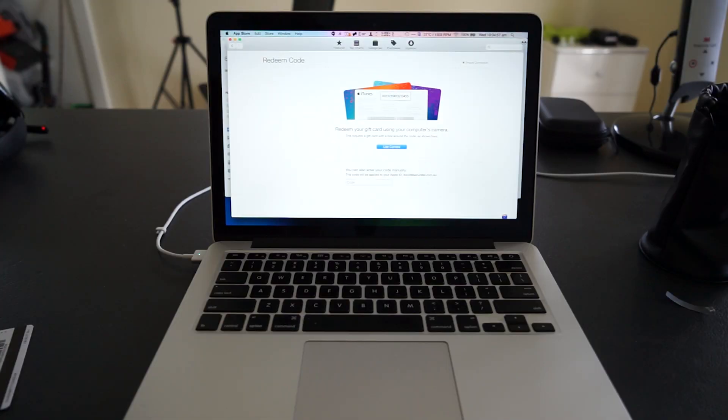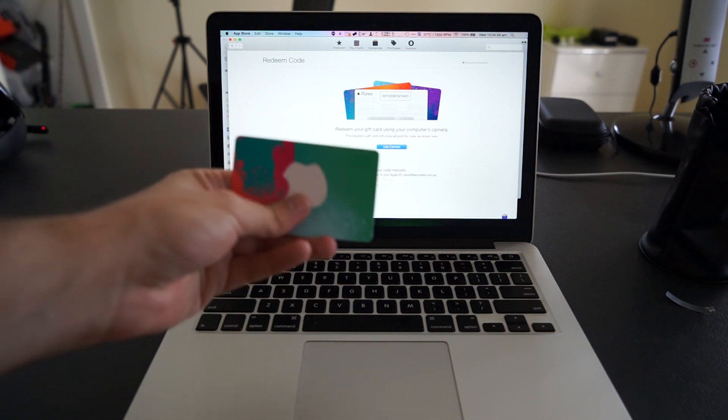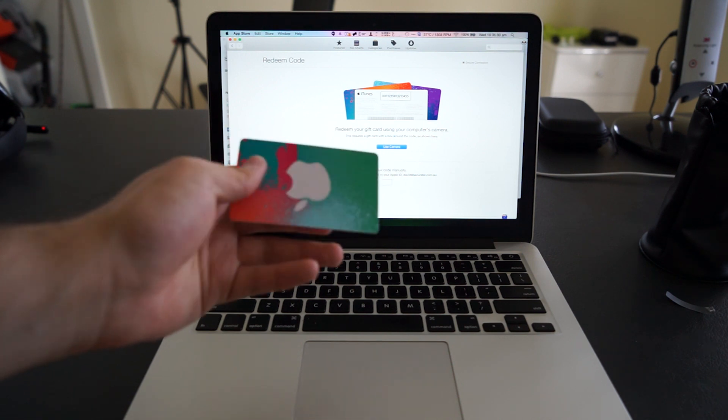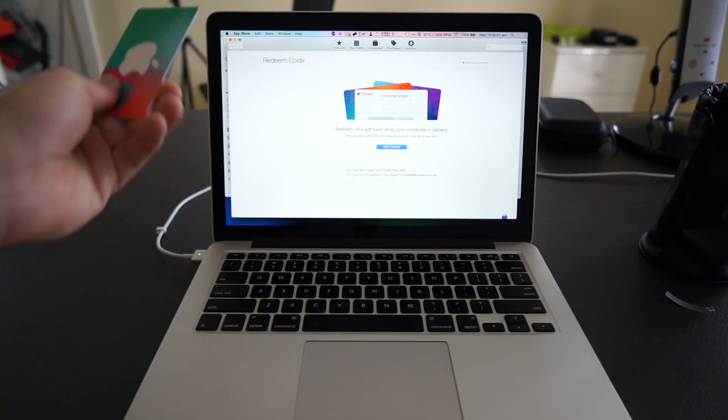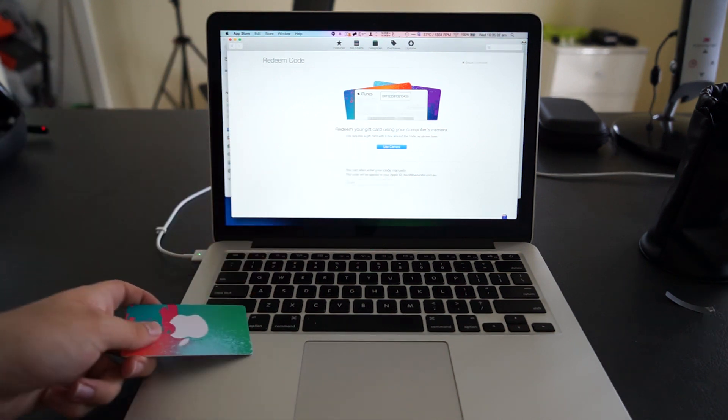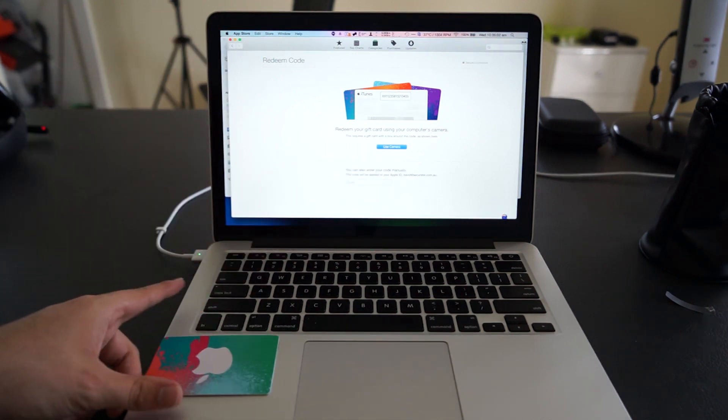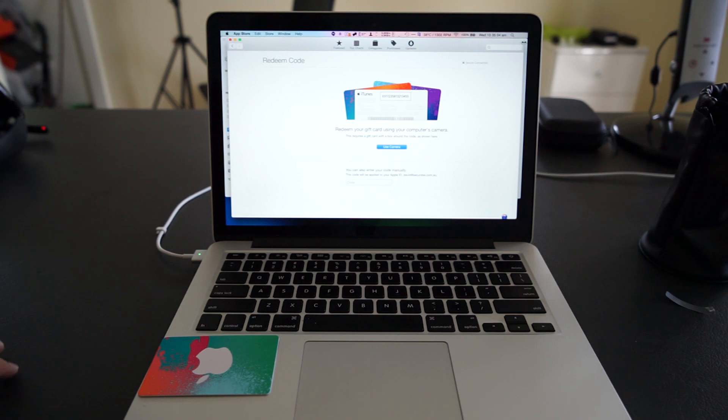The holiday season has just ended, and no doubt you have a few iTunes gift cards laying around that you have to enter in manually to your computer. However, there is an easier way to do this on your Mac.